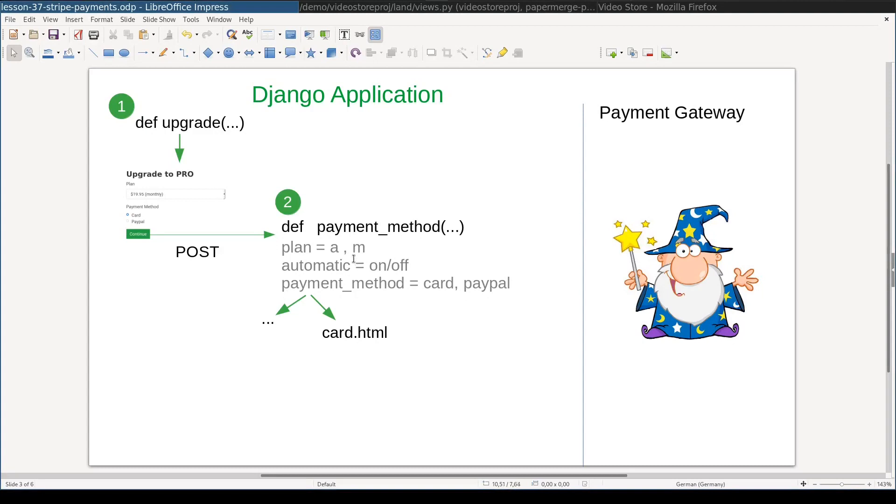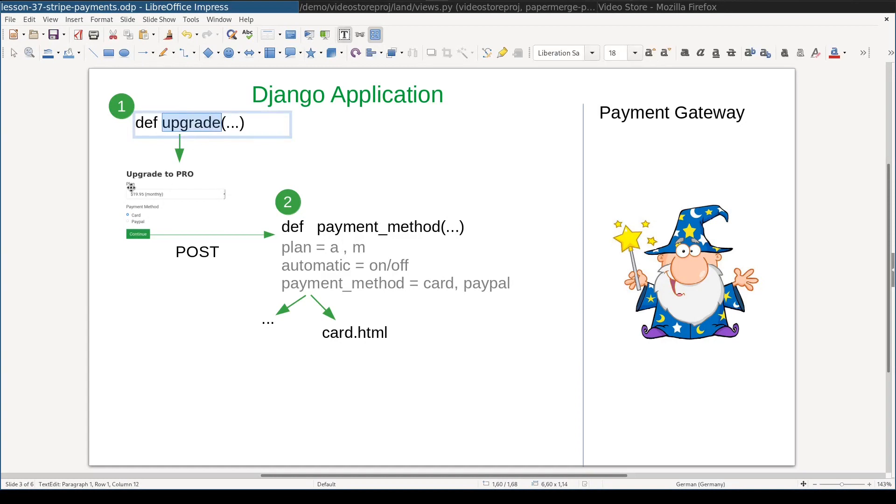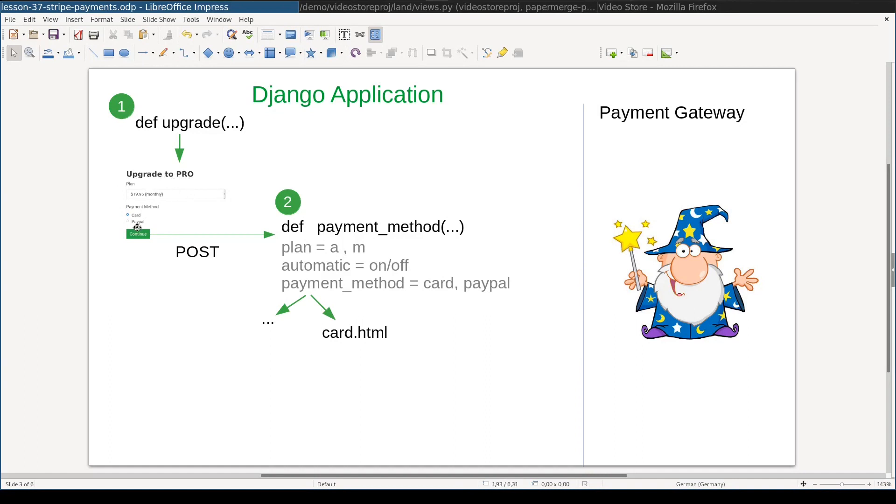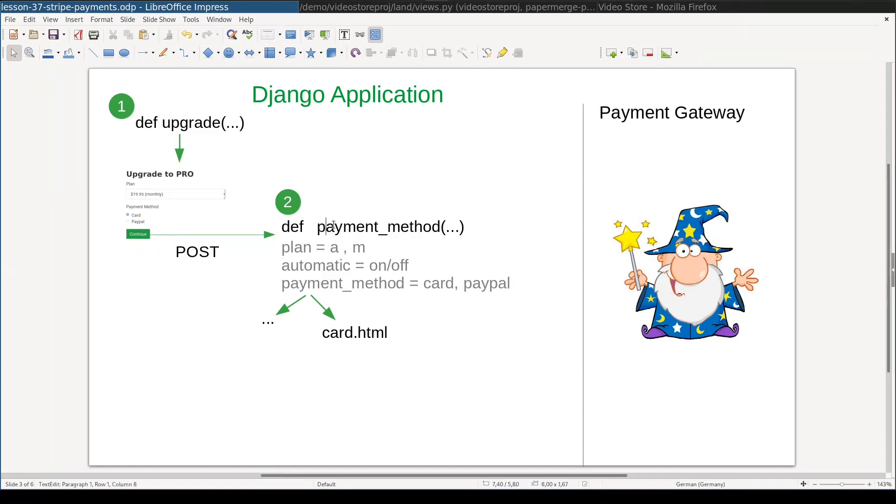Here is the summary of what is implemented so far. When user clicks on upgrade, upgrade view will render this form. In this form user chooses a plan, a payment method and either if he wants or no to have automatic renewal. When user clicks continue via a post request, he is redirected to this view. Payment method.